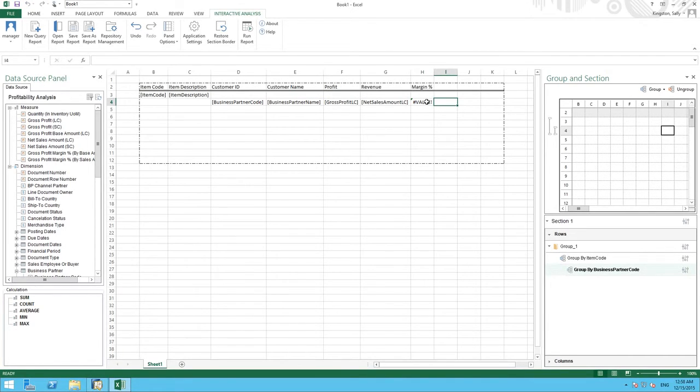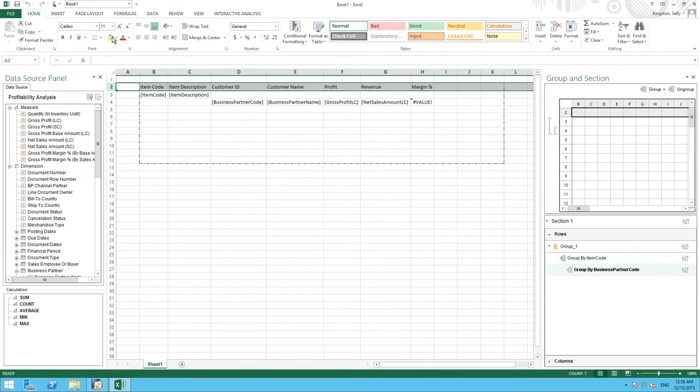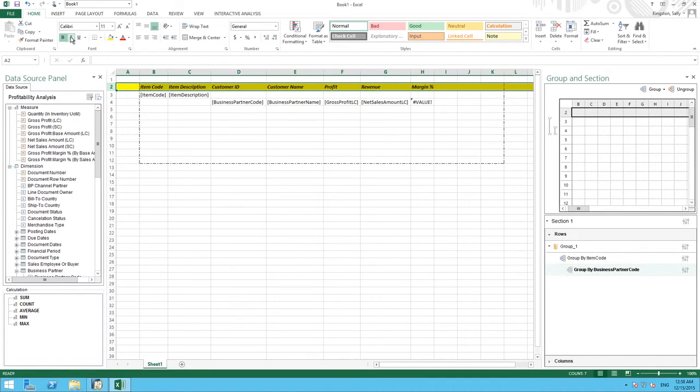We can now do some formatting using Excel's formatting features to make our report a little bit more presentable. For example we might want to highlight our title and make them bold and in italics.